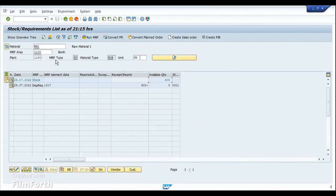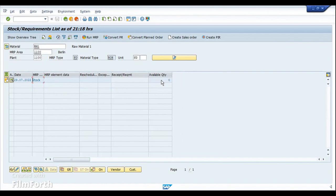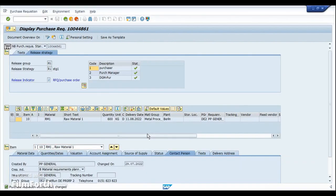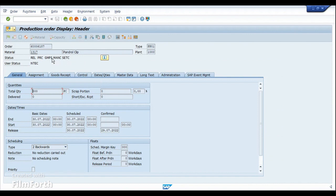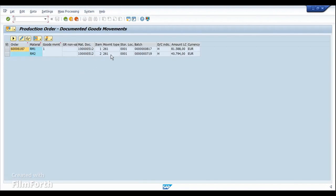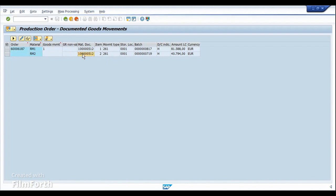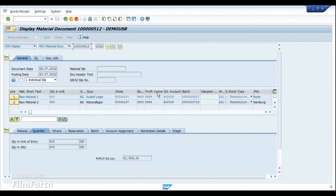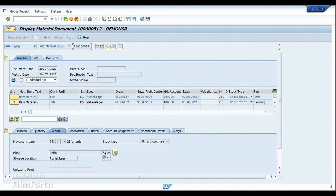If I go into the MD04 of RM1 in the alternate plant and refresh it, you can see that the reservation has disappeared as well as the stock. If I go into the production order, you can see that the status GMPS has been updated, which means that the goods movement has been posted. And if I go into the details of the documented goods movements, we can see a 261 already posted with this particular material document. Going into the details of this material document, we can see the stock that has been consumed from the alternate plant — which is 1100 for RM1 and 1000 for RM2.